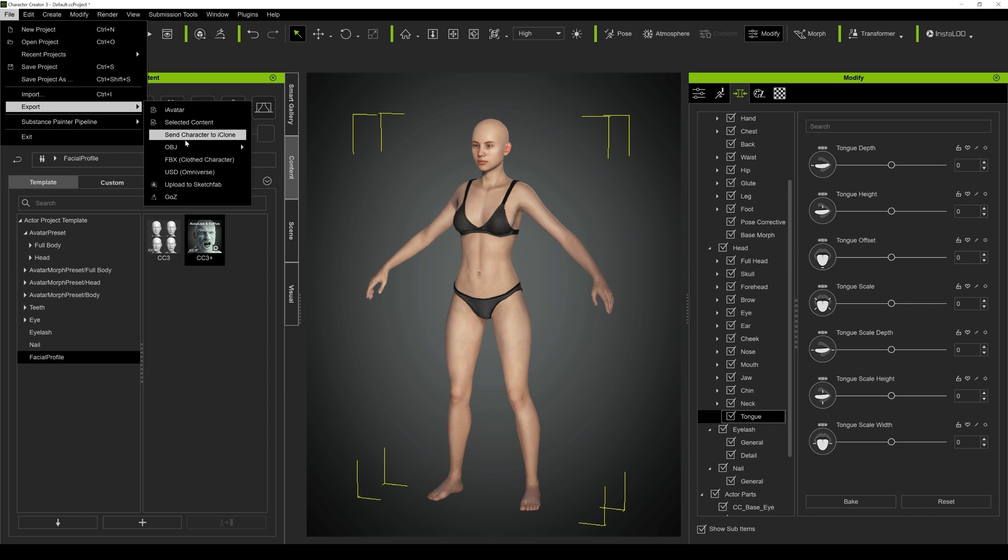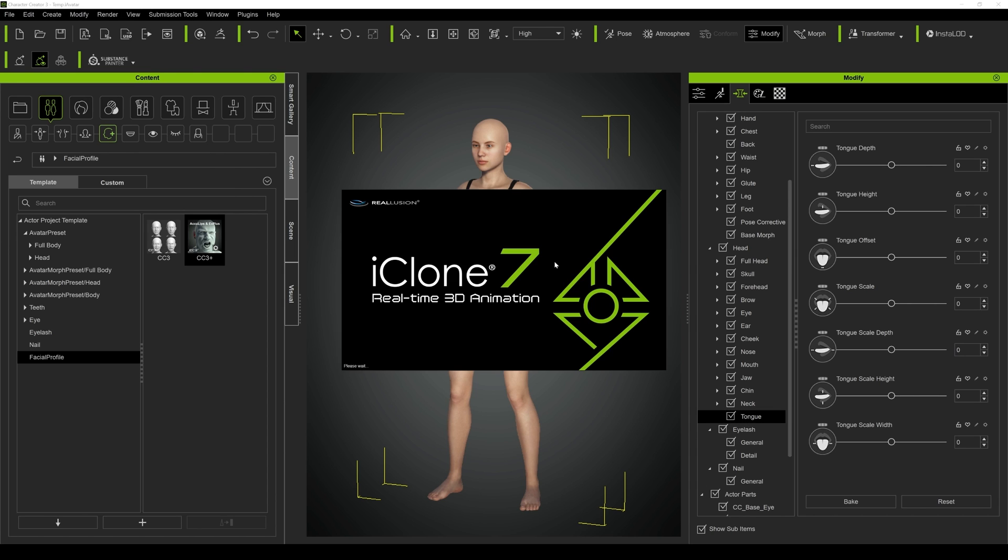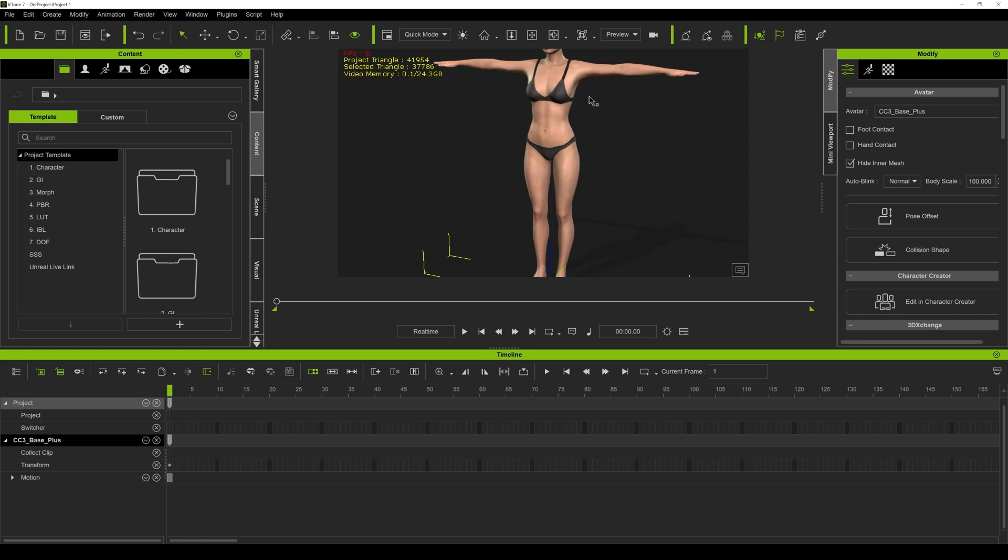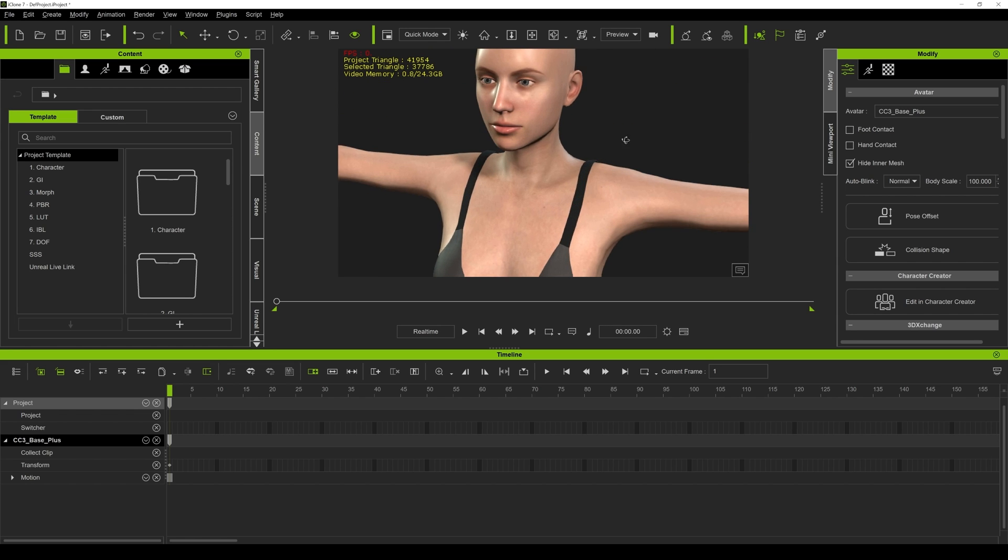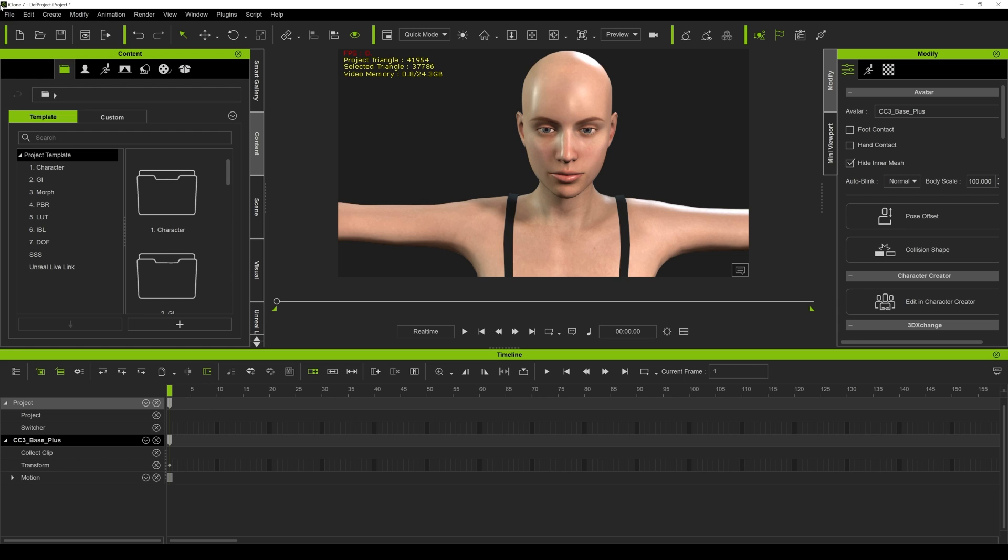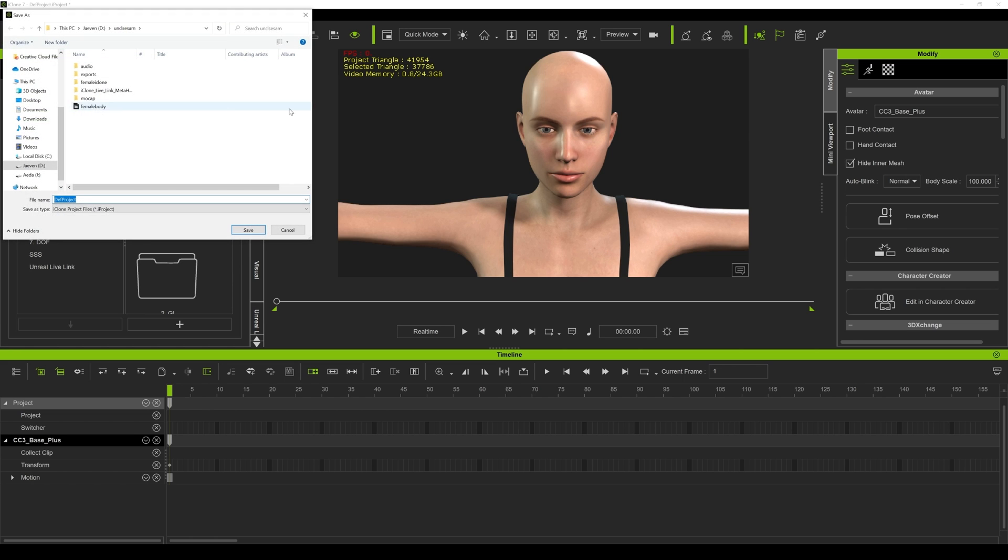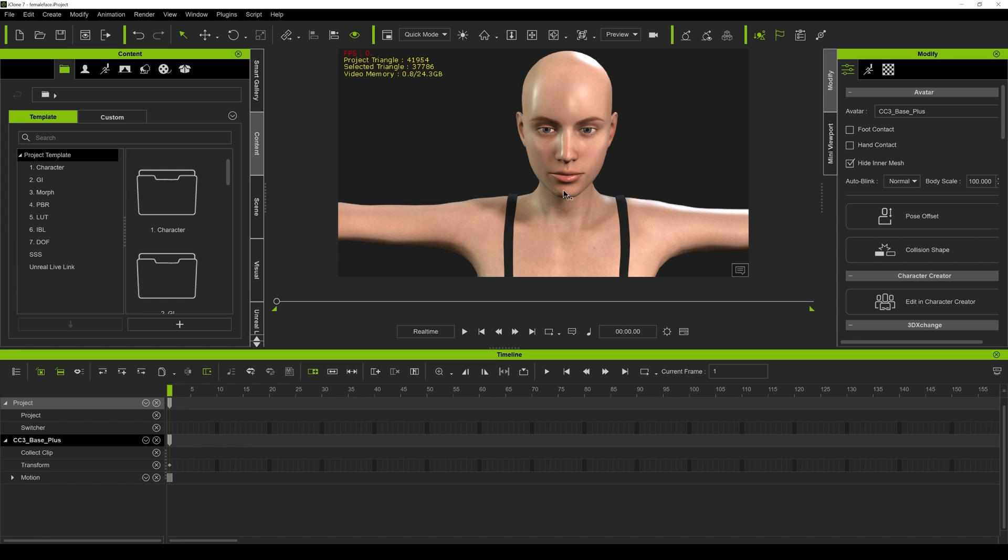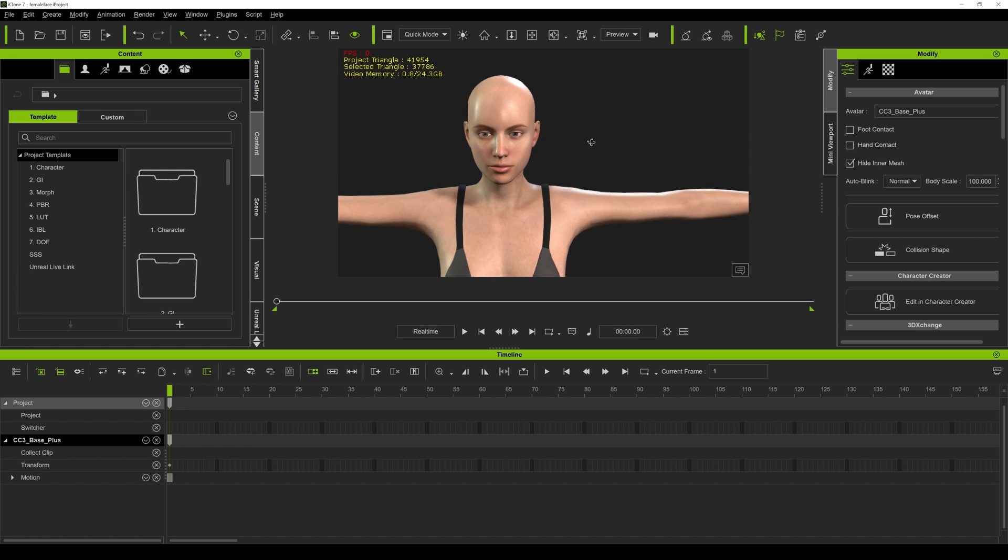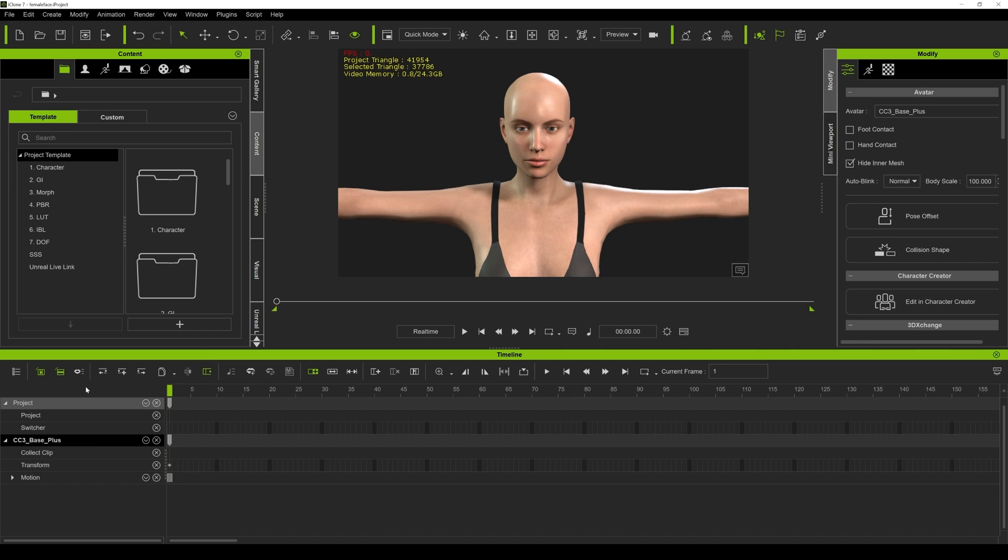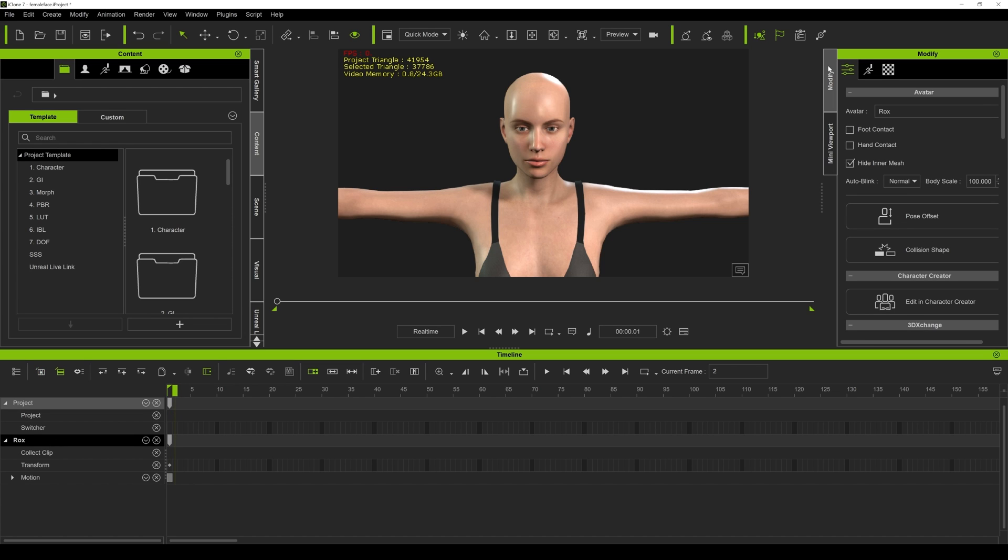This is a female, so what I'll do is I'll export this into iClone. Go ahead and focus on our face and I'm going to save this as a different project, female face. The name of this character is CC3 base plus, so we'll just name this to Rocks.